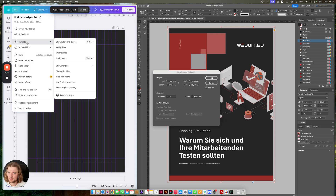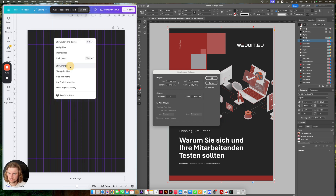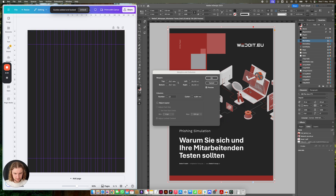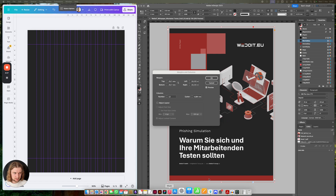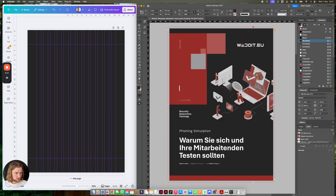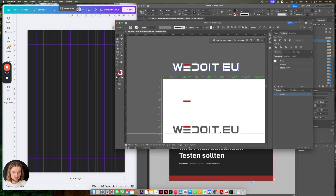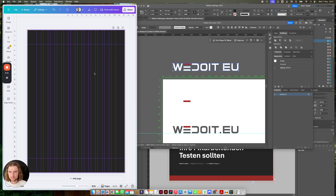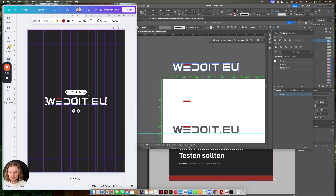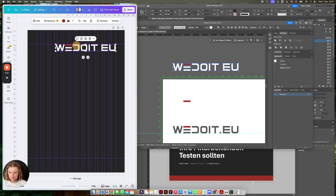Now we're going to disable the other margin. I have this open here — I have another screen here and I have opened his logo, which I also find quite impressive. I just copy and paste it into Canva — look at that, isn't it crazy?